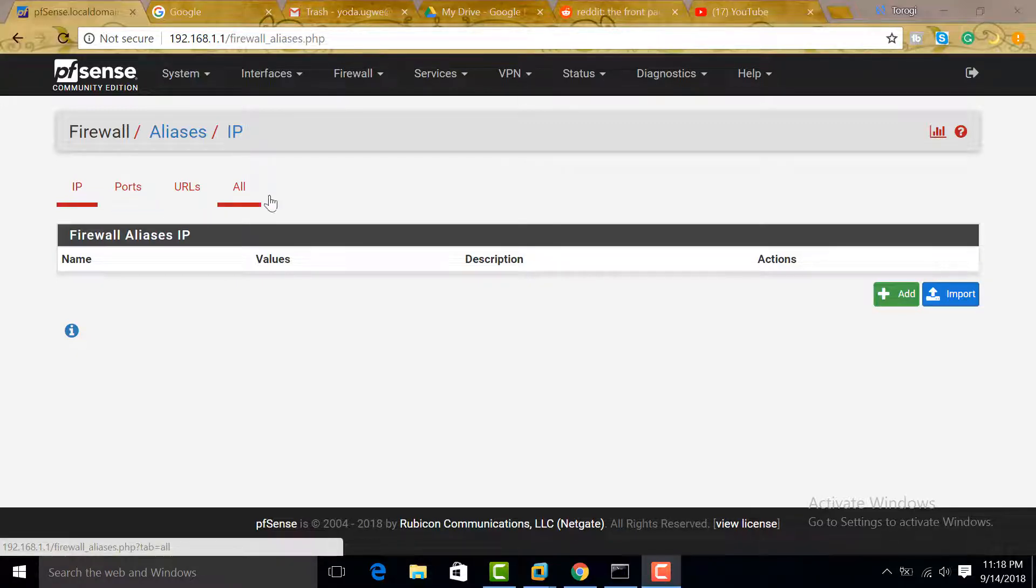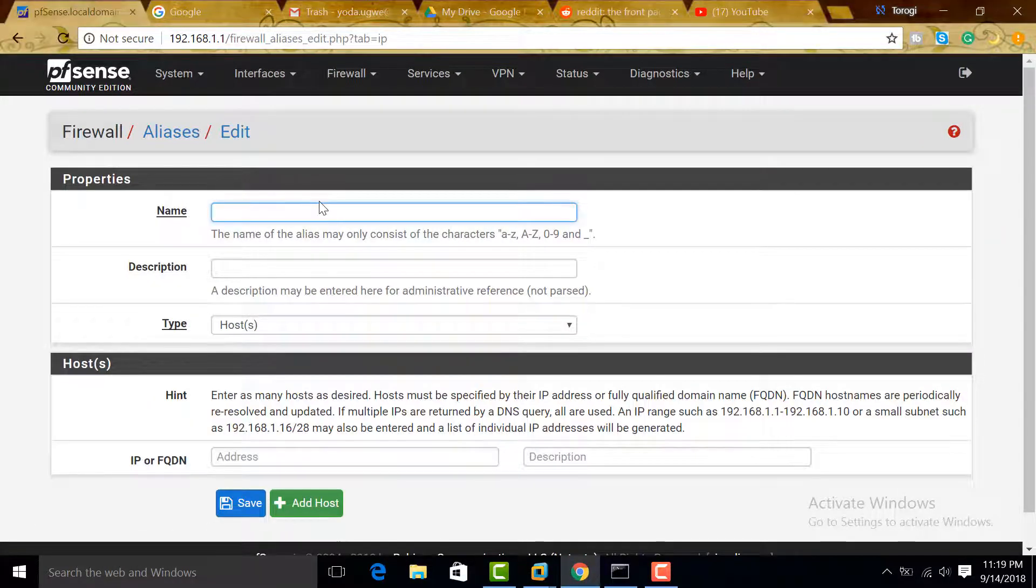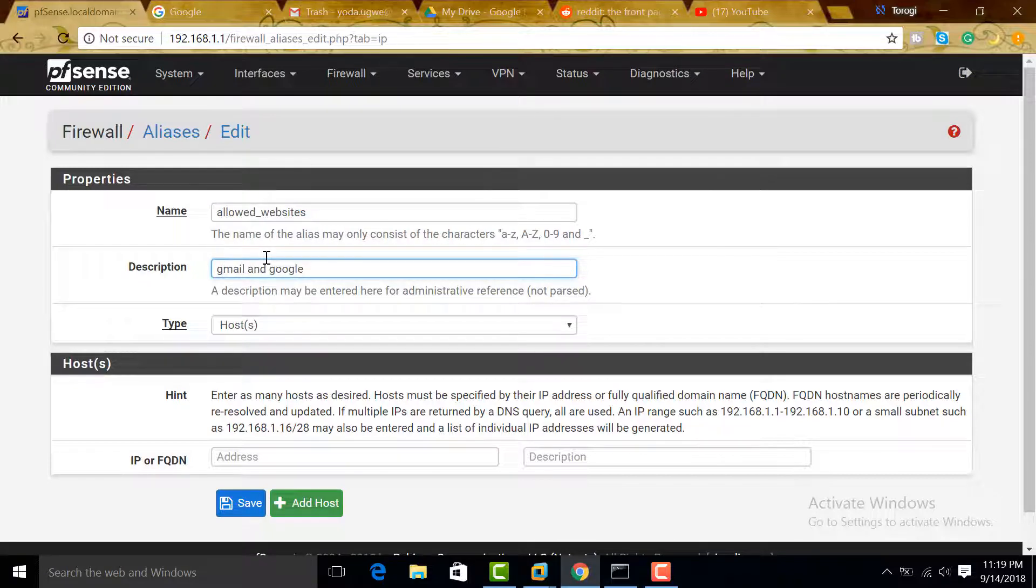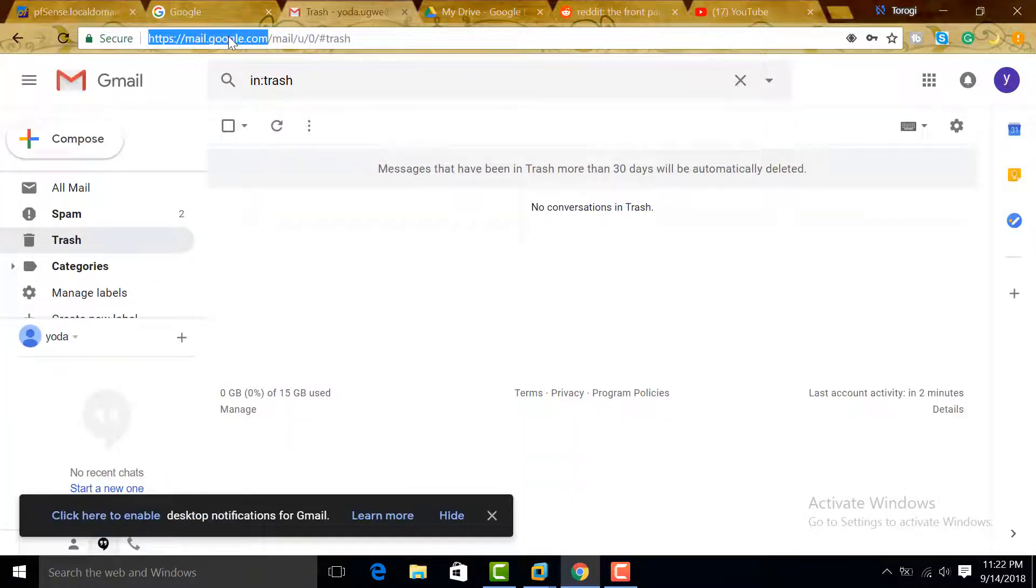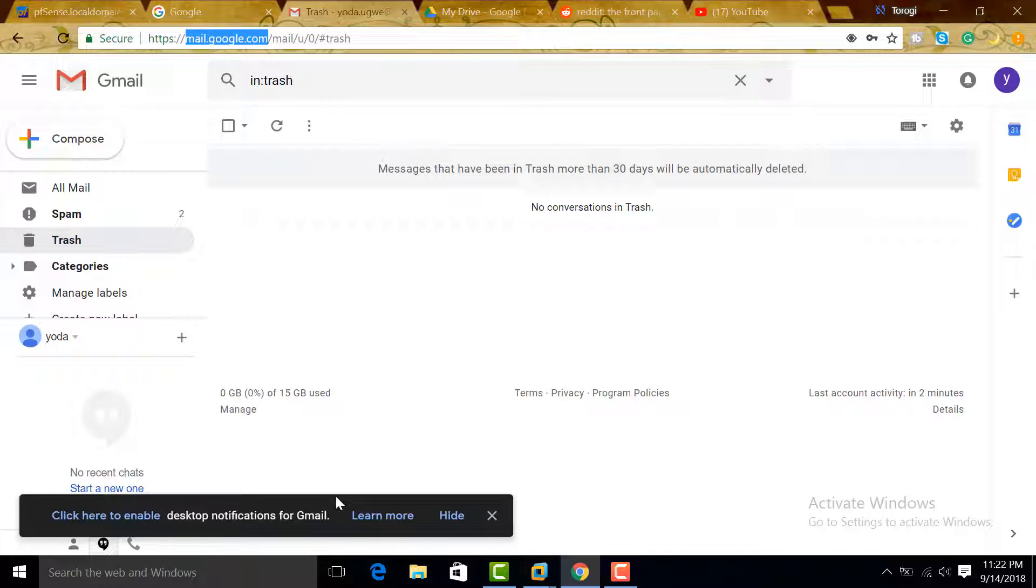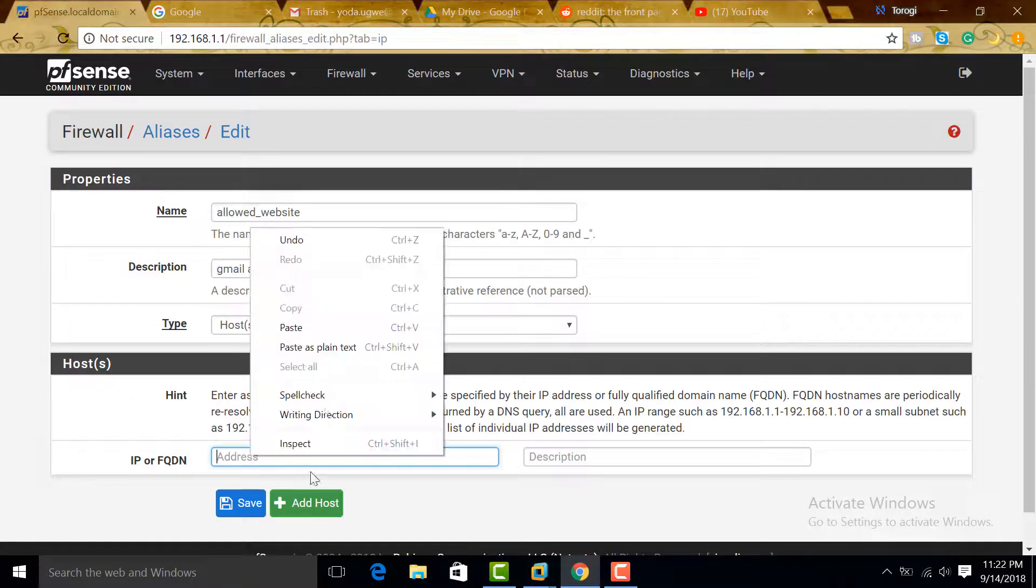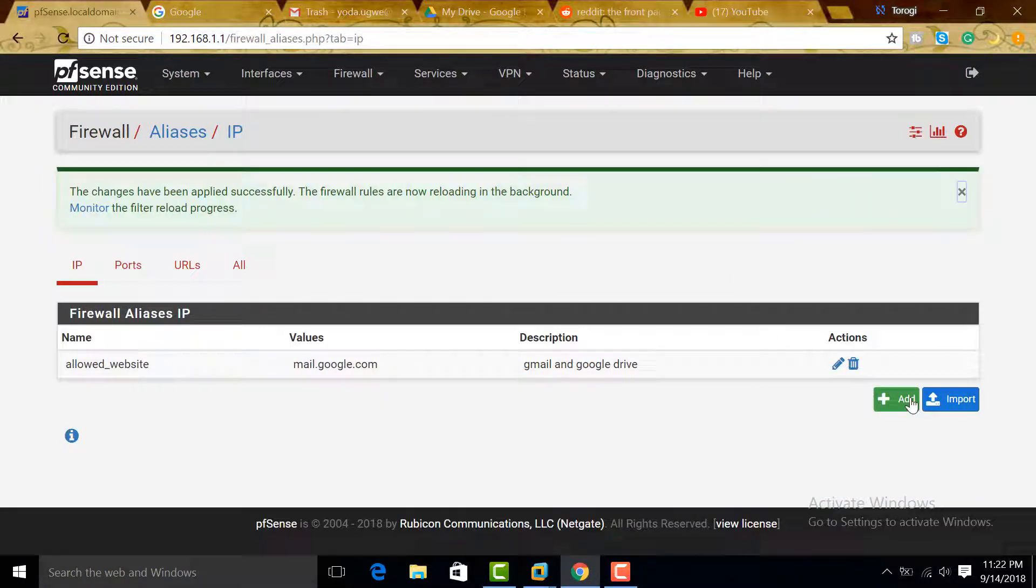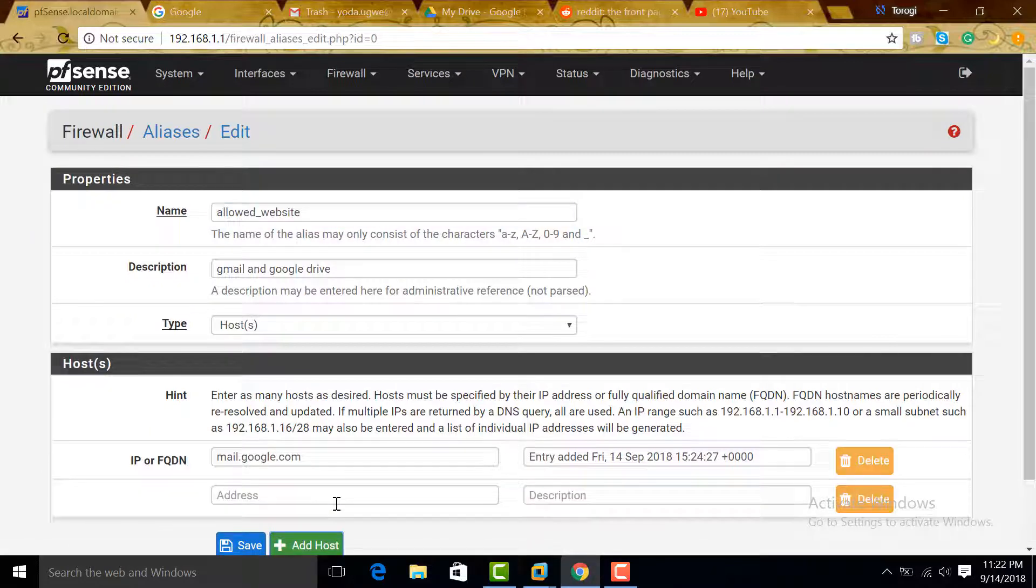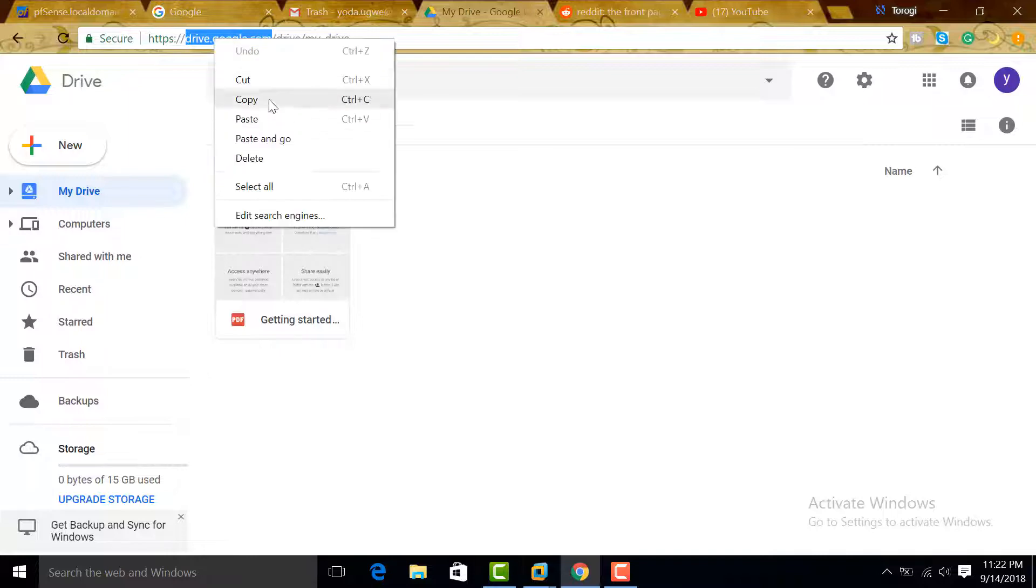What we're going to do is add a new alias. Put the name as allowed_websites, and the description would be Gmail and Google Drive. For type, select Host. You can see we can use IP or fully qualified domain name, so let's put mail.google.com here. Paste this one and save, apply changes, and then we can edit this one.